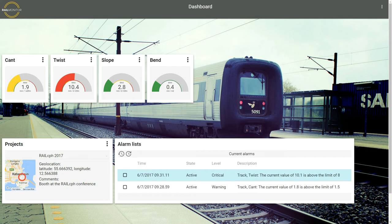Right now there are two active alarms: one critical alarm caused by too high levels of twist, and one warning caused by too high levels of cant.